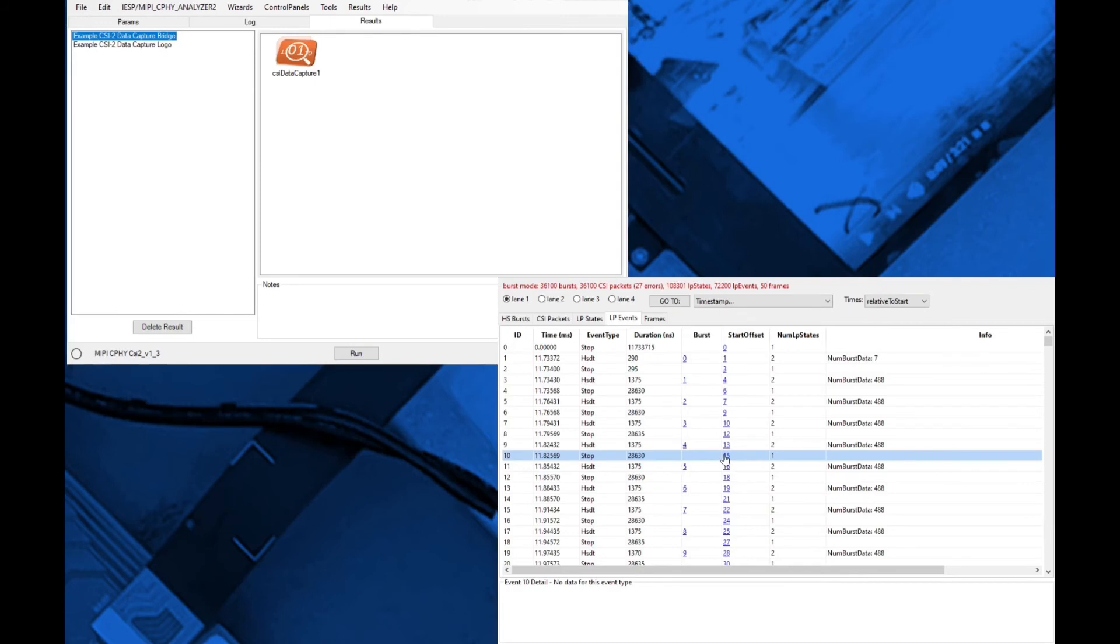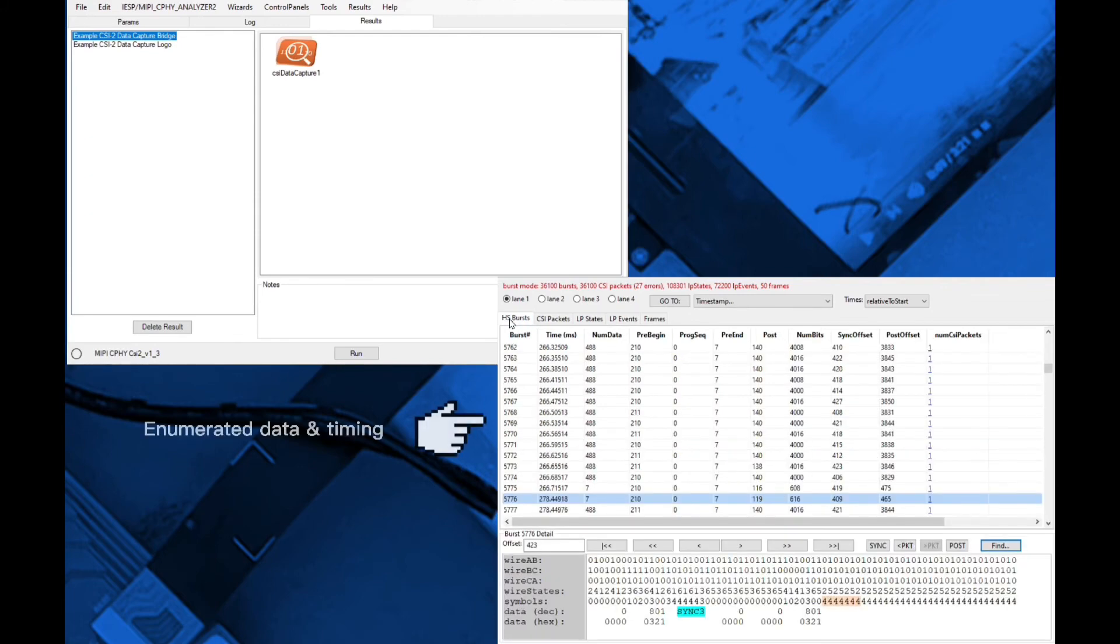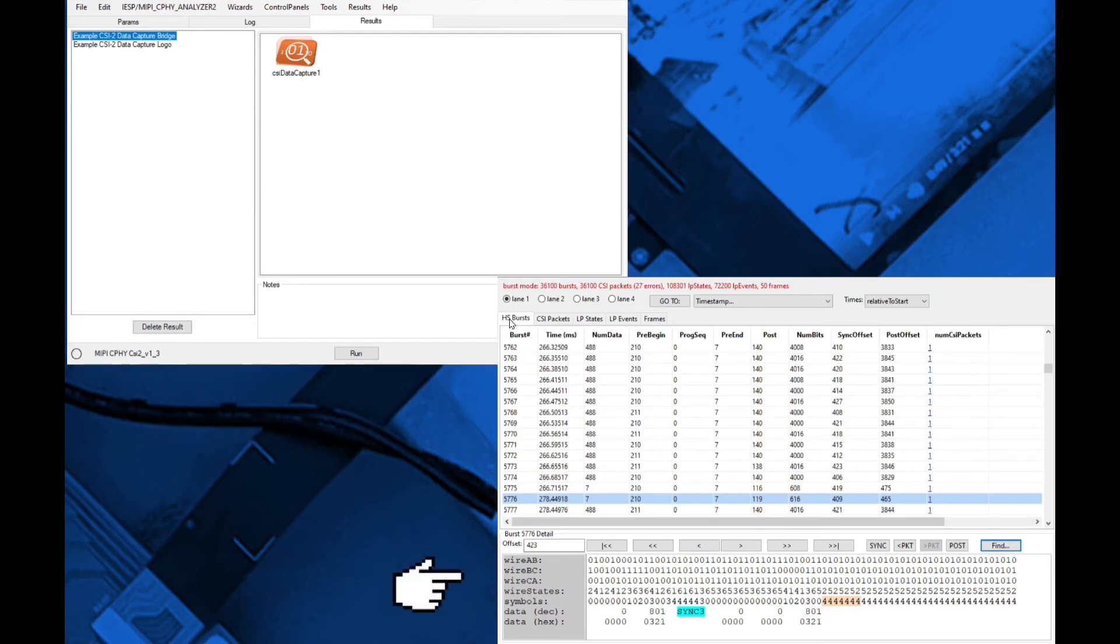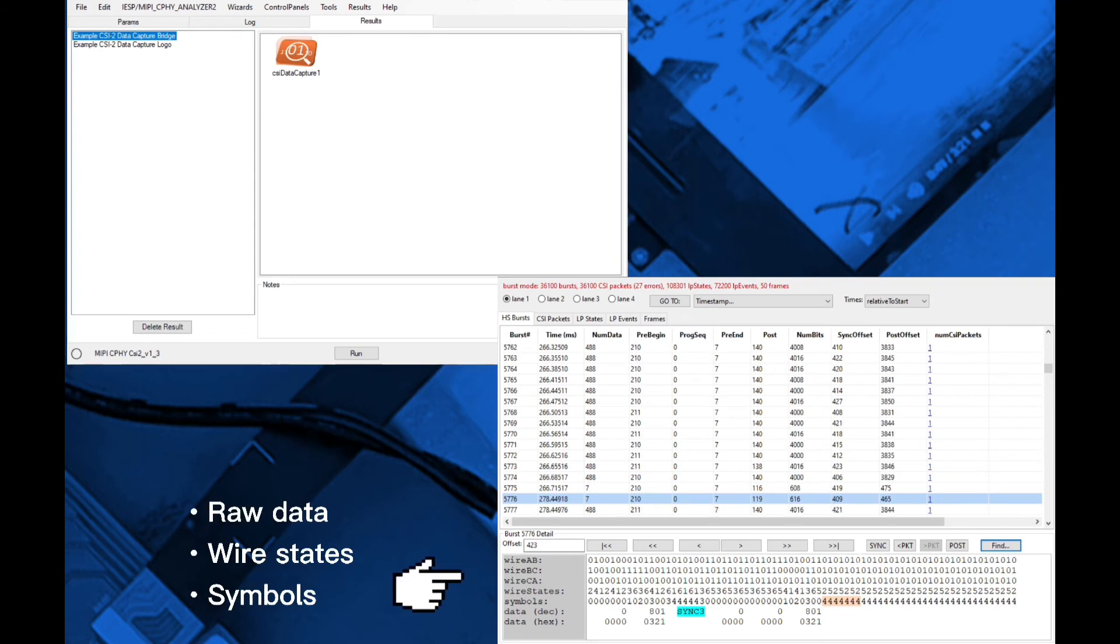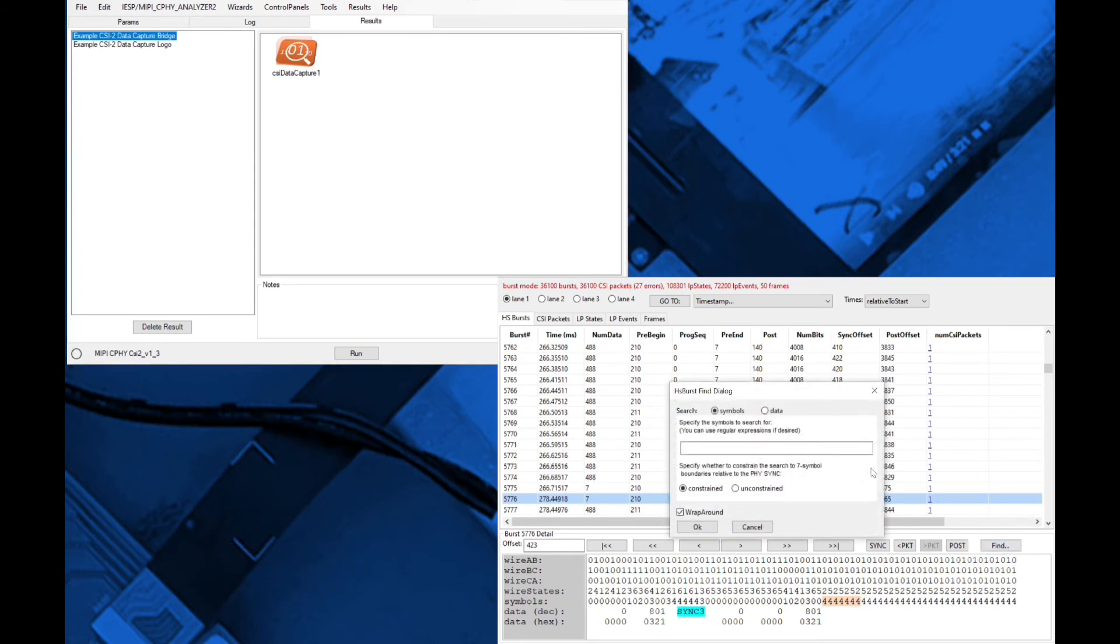Finally, the Burst tab shows HS data for each lane. The top of the tab is a table view of enumerated data and timing, while the bottom of the tab, in this case for CeFi, provides raw data, wire states, and symbols for the entire received data stream with advanced search options.